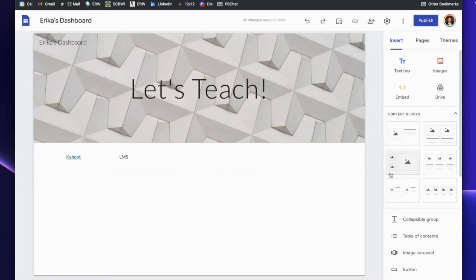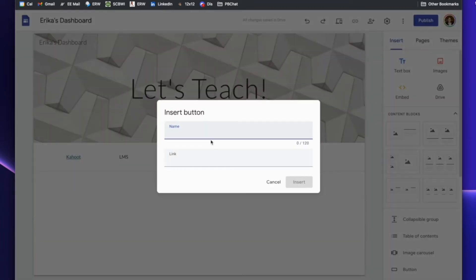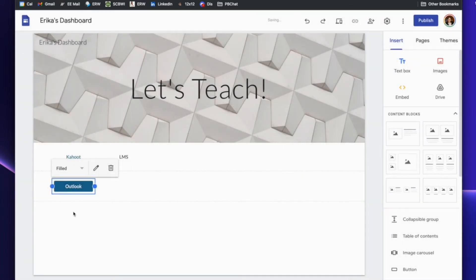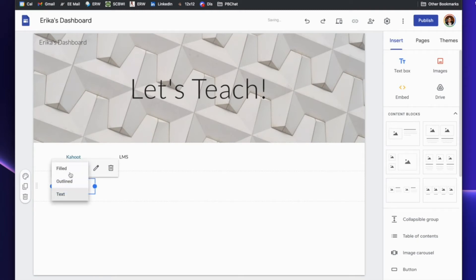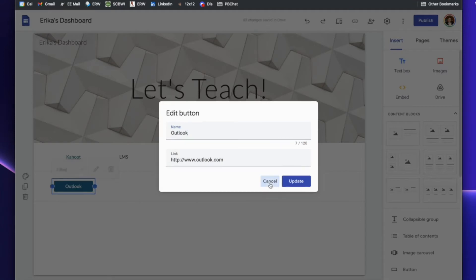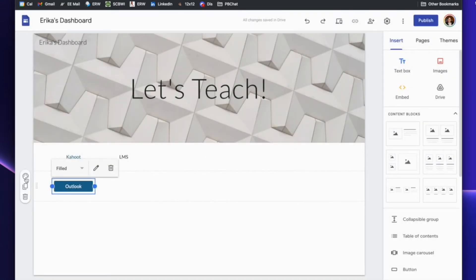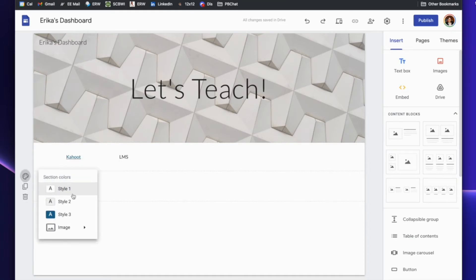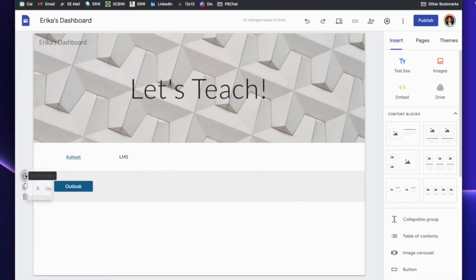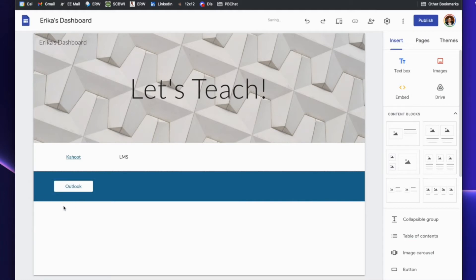You don't have to use text — there are different ways of making it more visually appealing. You can also do buttons. Name the button, for example Outlook, include the link, and insert it. You can figure out what style you like most. You can also look into section colors and image colors — for example, making the background gray. So you just go through and experiment as you'd like. That's the command center portion where it makes it very quick to get to what you need.